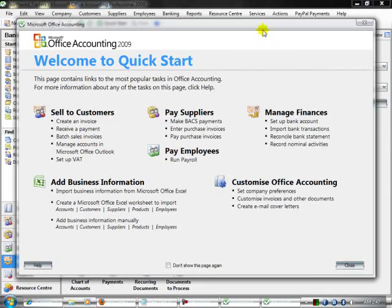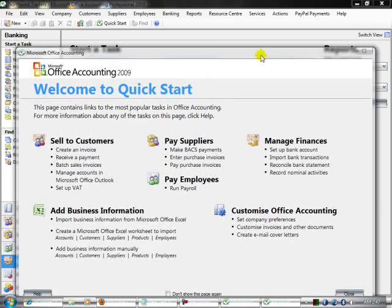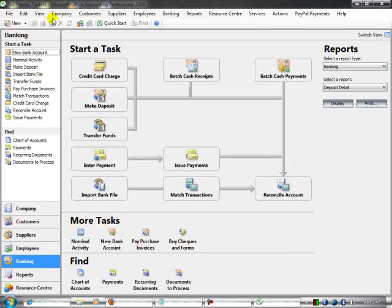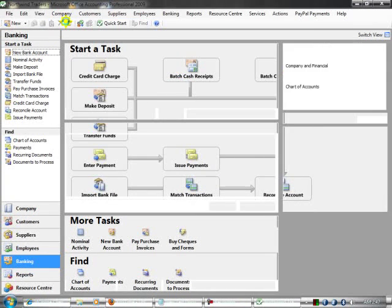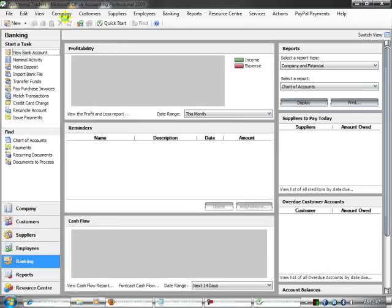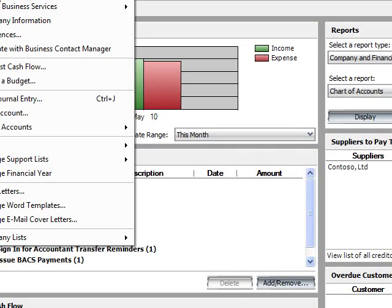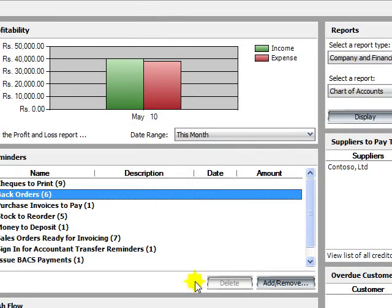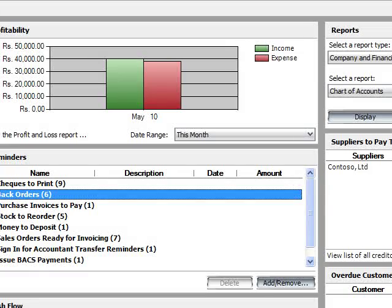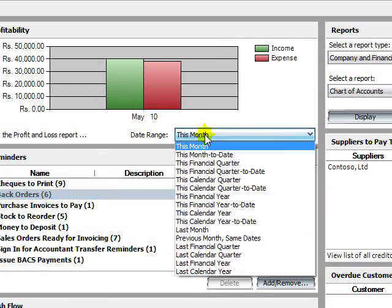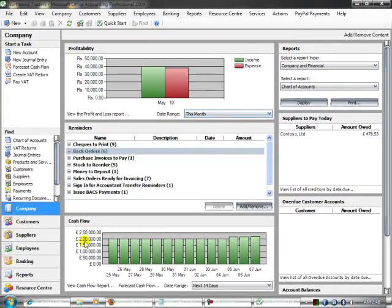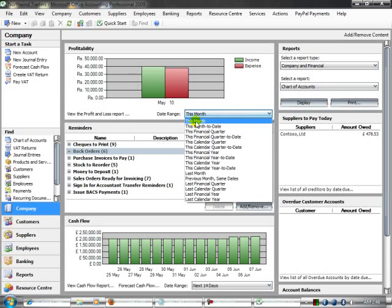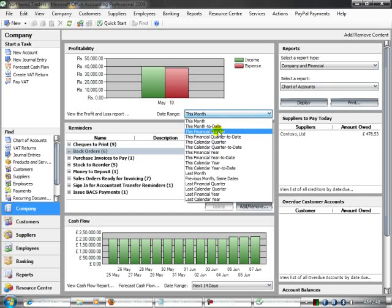I'm clicking Company and then selecting Home. Here is the whole detail of this company in rupees. Here is the cash flow and month-wise, date-wise financial details for the financial year.